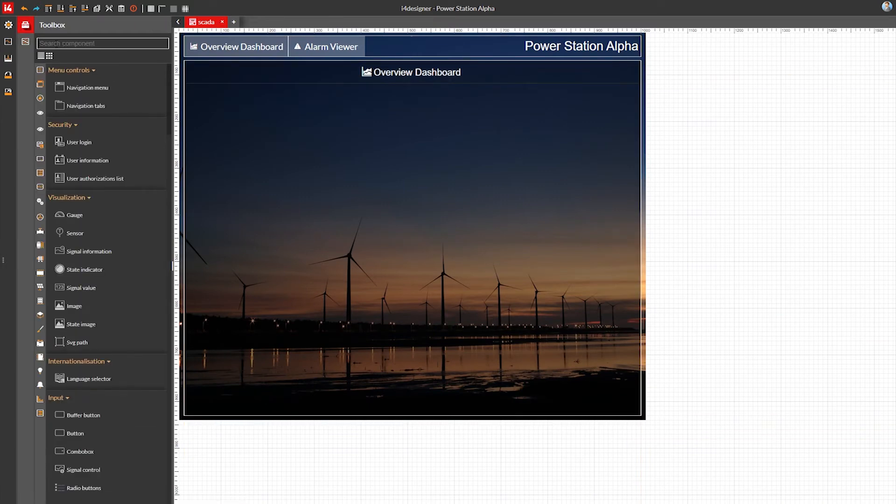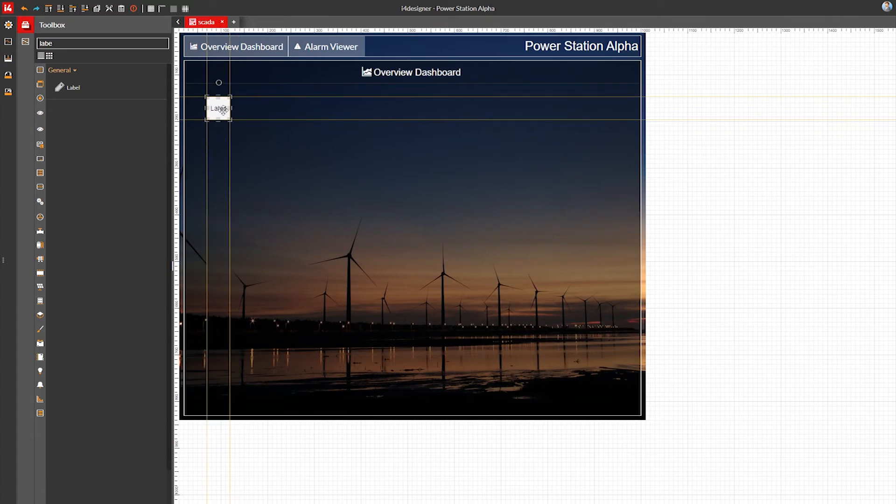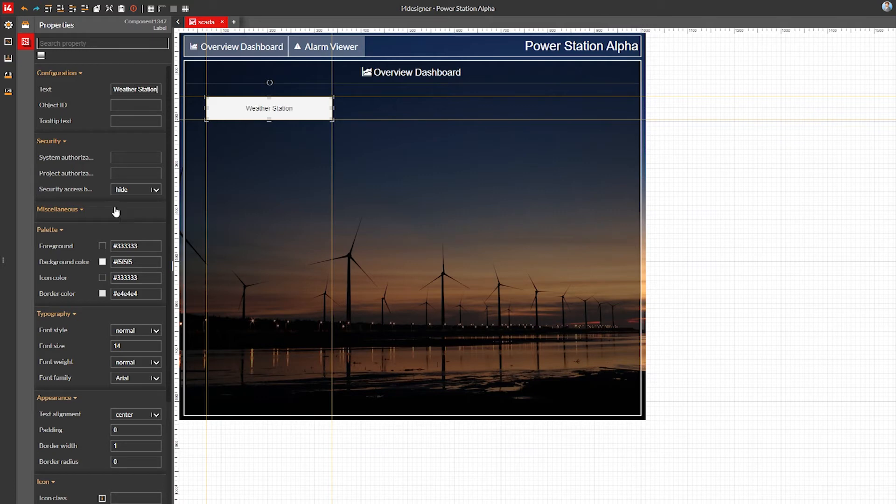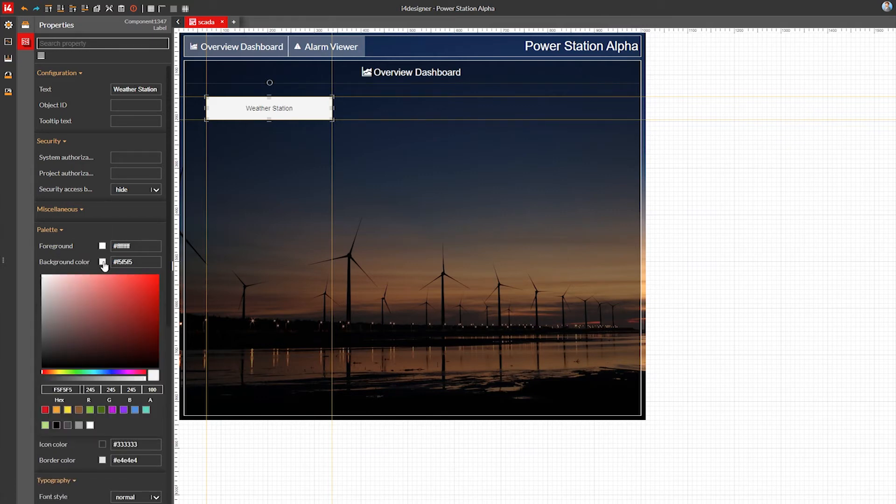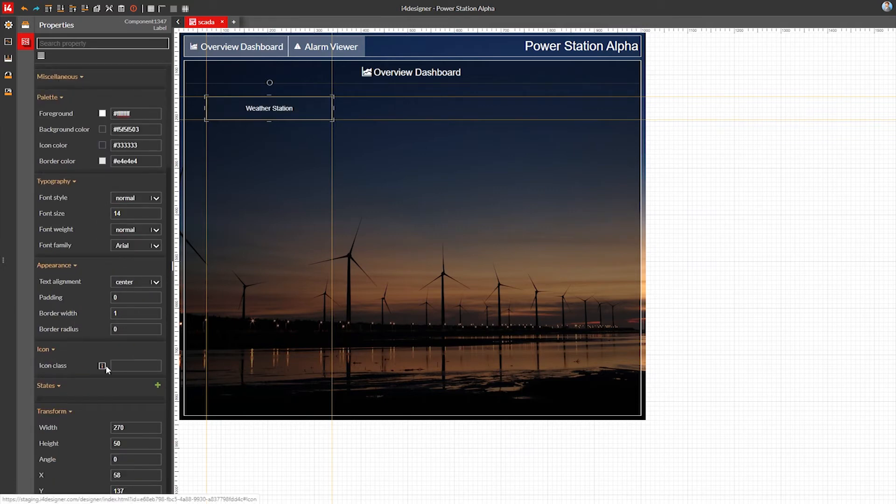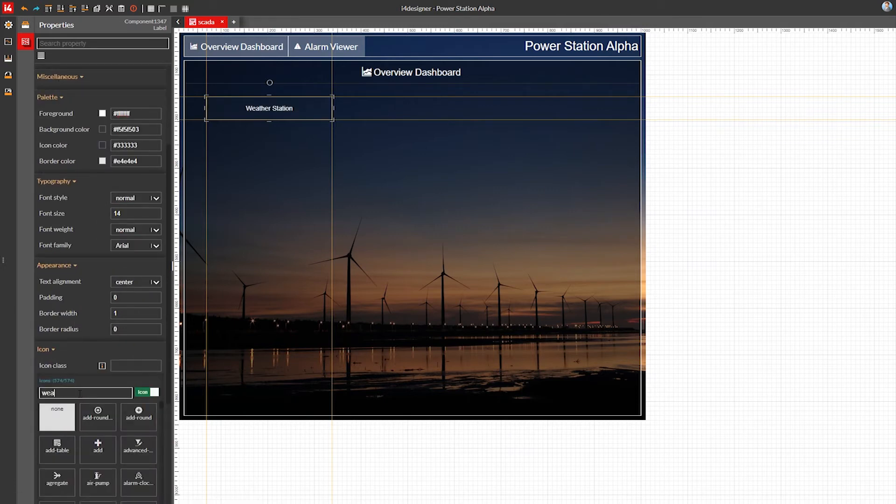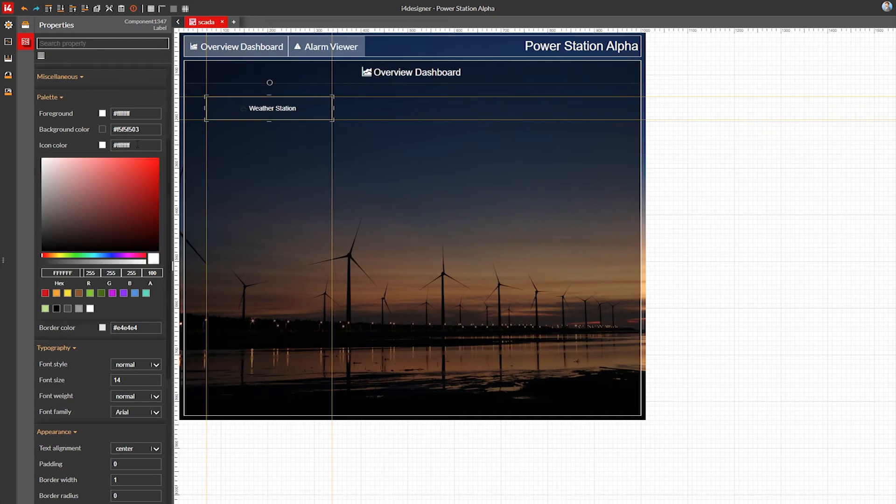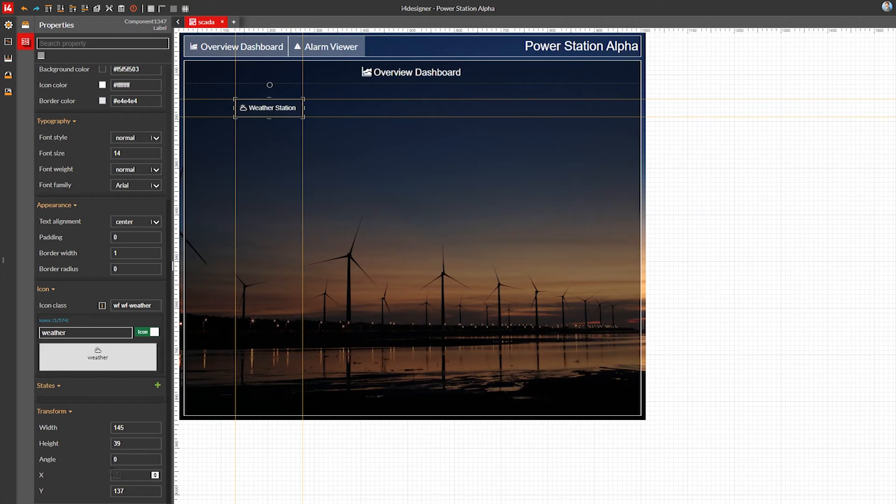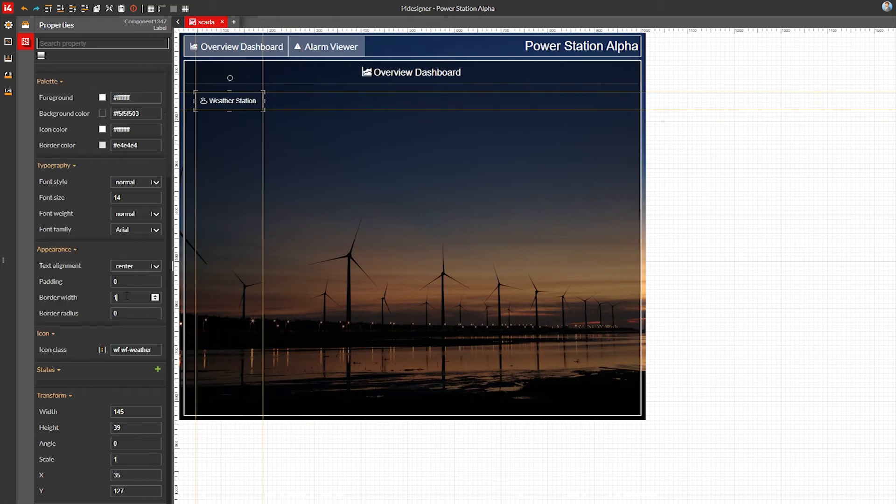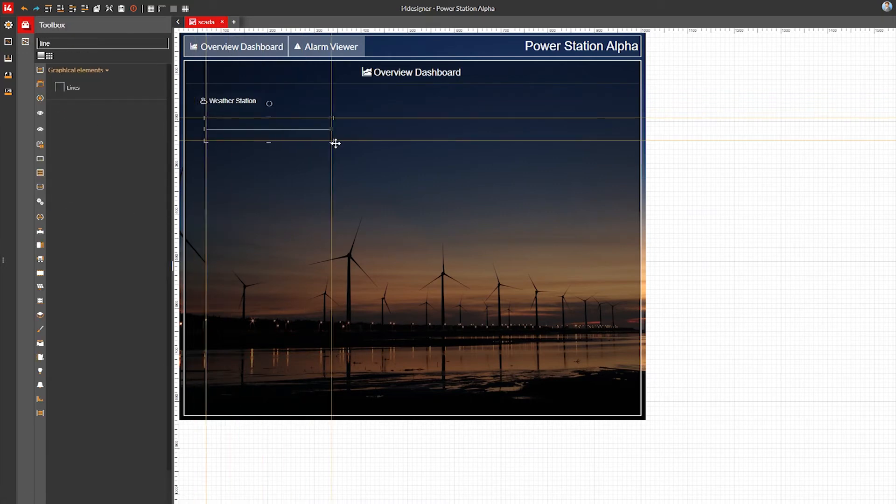Now, onto the contents of our dashboard. Again, the label component will act as a section title for the first set of components, the weather station. This section will show us the weather status on our alpha power station. I'll use the weather icon in the label and place it as a section title. I'm also adding a line right below it to make sure it stands out.